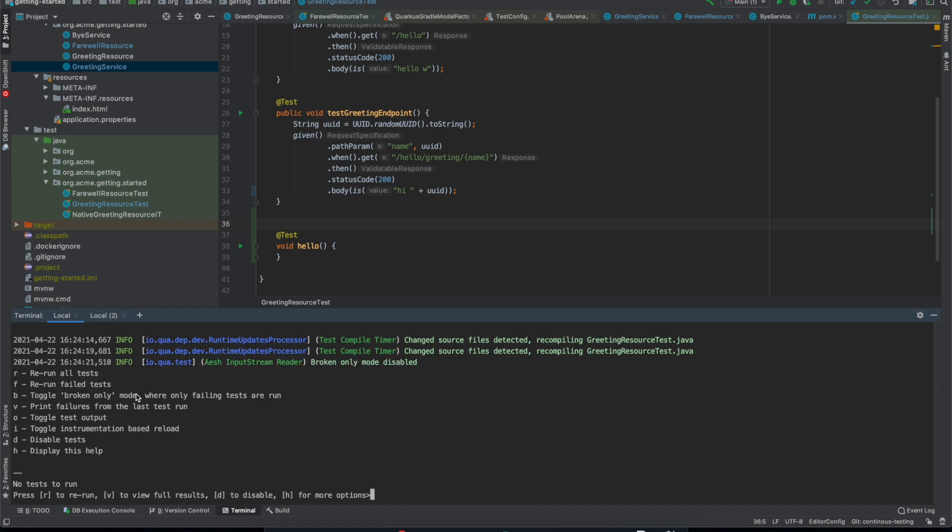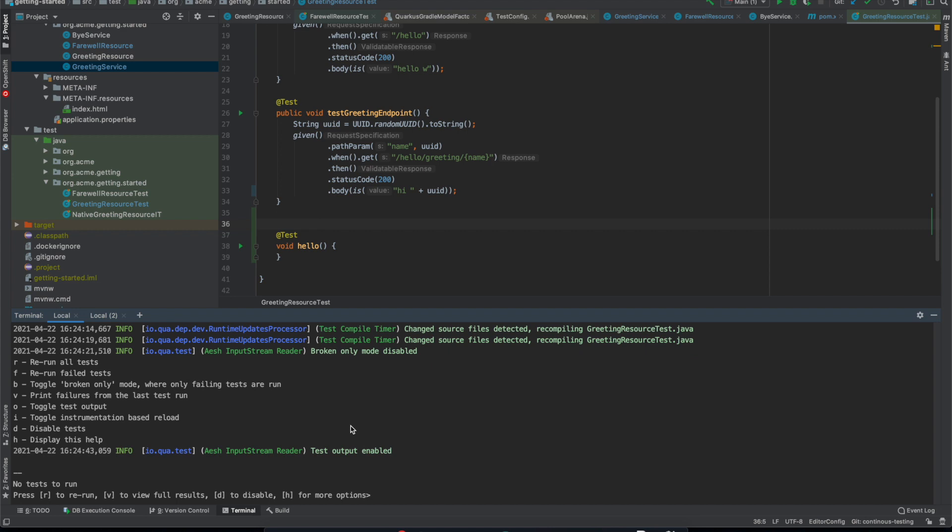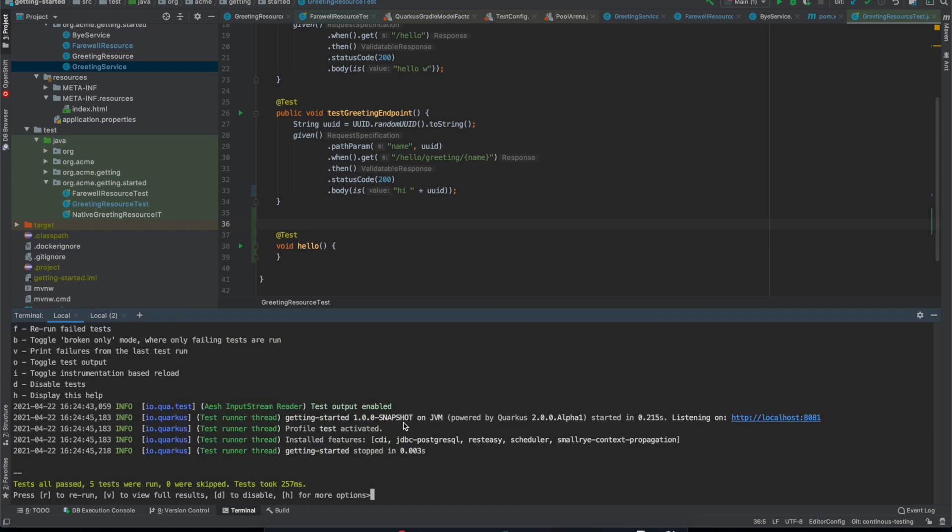And another option we have here is O which is to toggle the test output. So you might notice that the tests don't really print anything as they're running. So this is just so you don't have dev mode output and test output interleaved. If you want to see the test output, you press O to toggle test output. And then now if we rerun them we can see that we get the log output from Quarkus starting up and shutting down as you would expect.